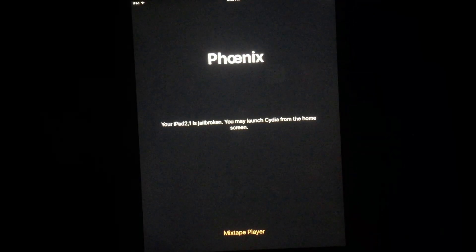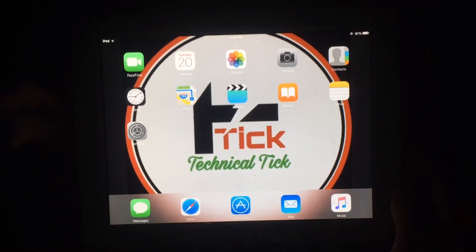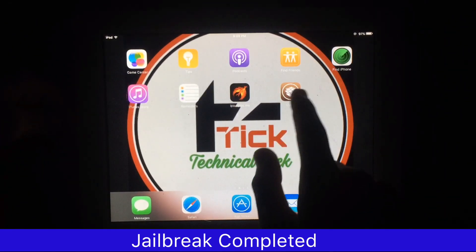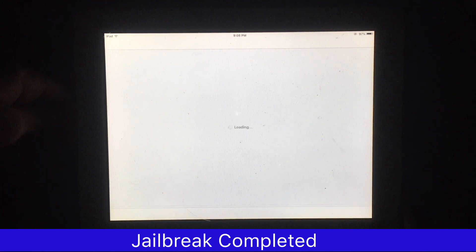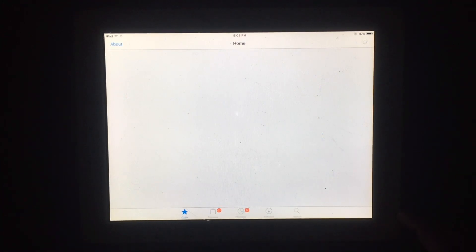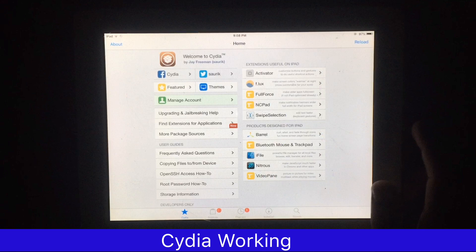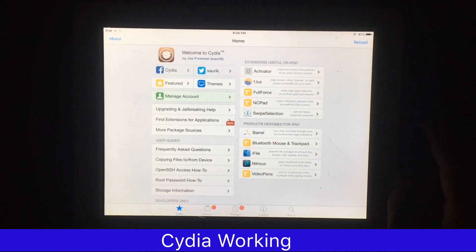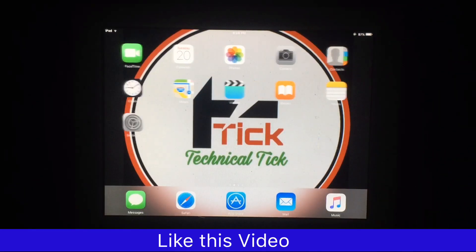You can see your iPad is jailbroken. After respring, Cydia starts working. I have opened Cydia and it's working. Hope you like this video — subscribe to my YouTube channel for more helpful content. Thanks for watching.